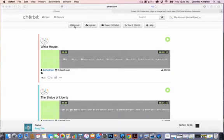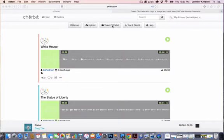So the way it works is you can create right from the site. You can record, you can also upload recordings that you've already done, and it looks like you can do video, which I've never done. So I'm only going to speak to the audio part of it.